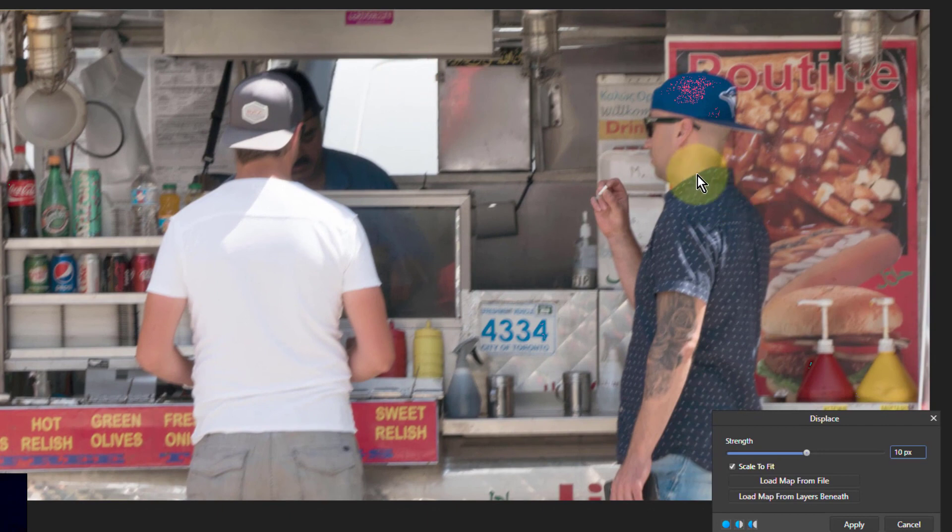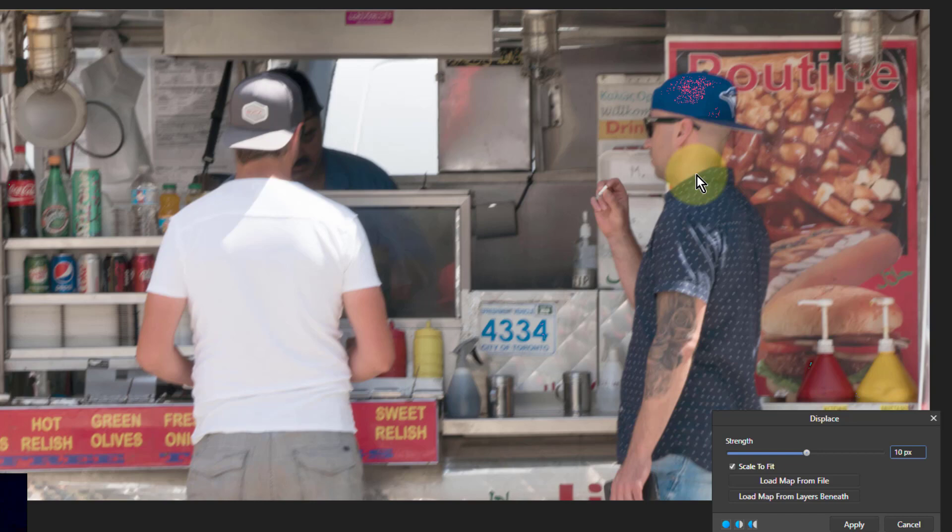Displace is normally used for things like adding graffiti or a poster to a fence or wall, and it kind of picks up the texture of that fence or wall so it looks like it was naturally put there. But this is a different use.